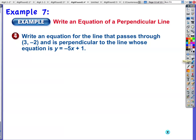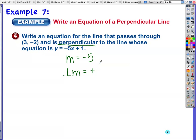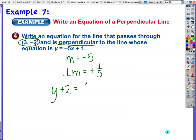Write an equation for the line through (3, negative 2) perpendicular to y = negative 5x + 1. The slope of that line is negative 5. A perpendicular slope is the opposite reciprocal: positive 1/5. Using point-slope form with point (3, negative 2): y minus negative 2 equals 1/5 times (x minus 3), which simplifies to y + 2 = 1/5 times (x minus 3). That's a valid equation and I'll leave it there.